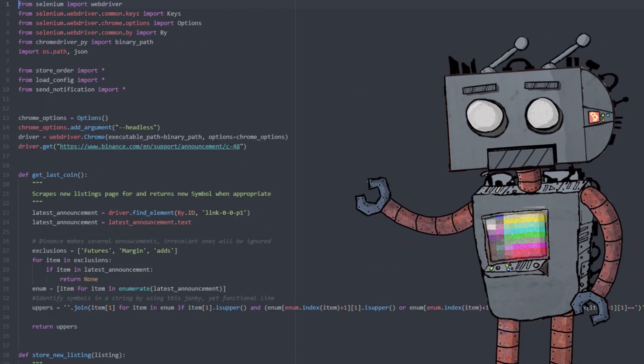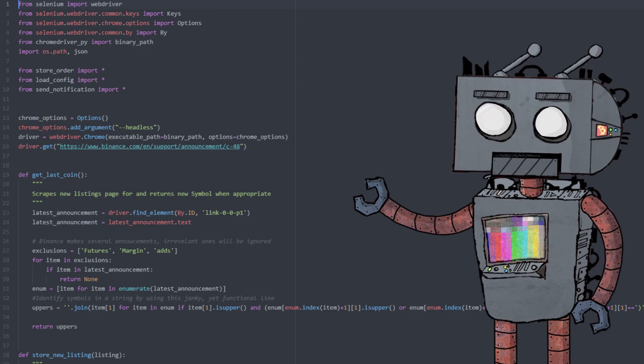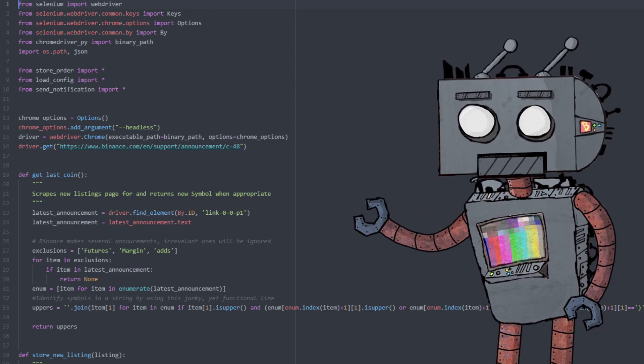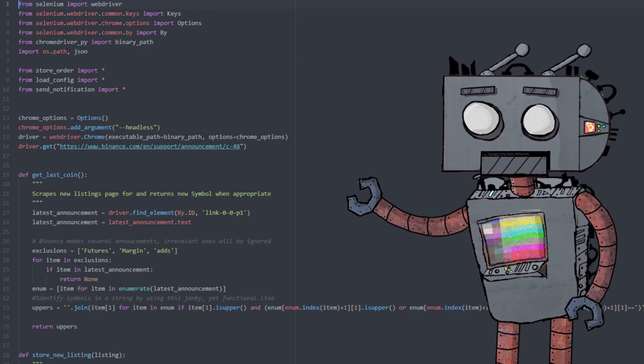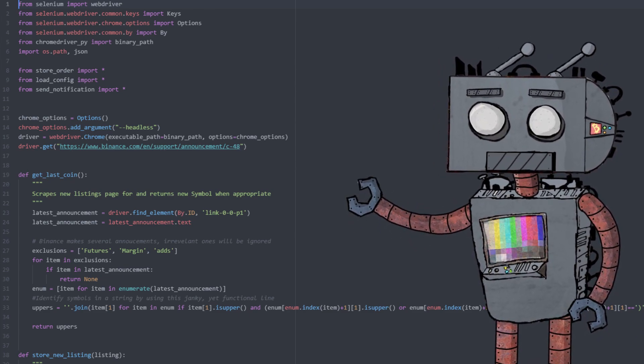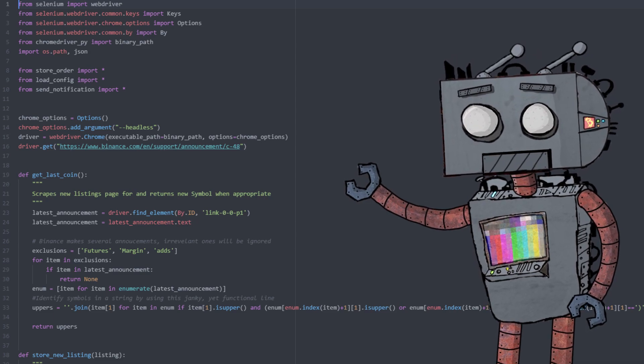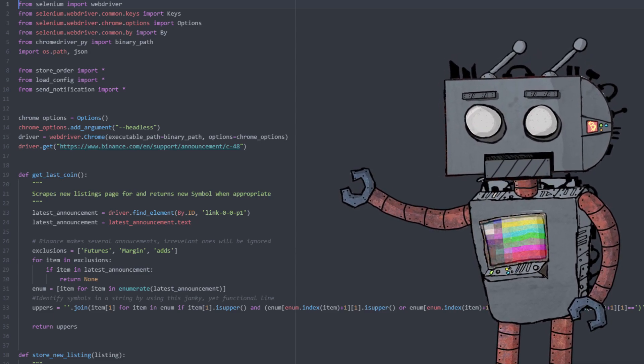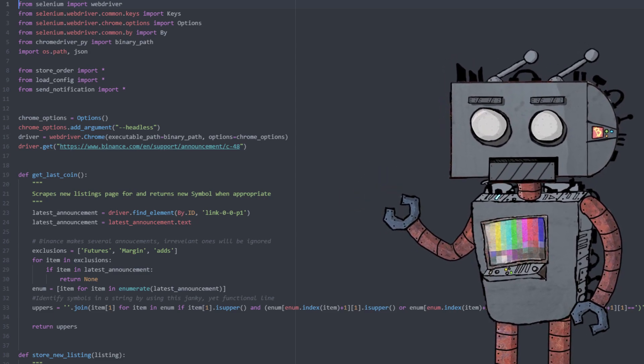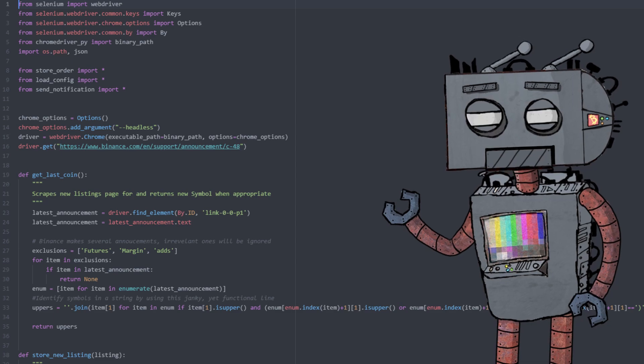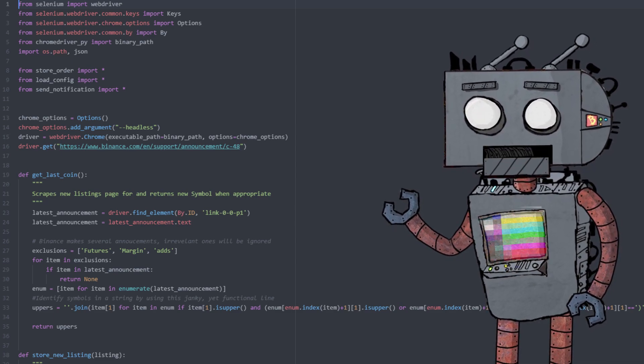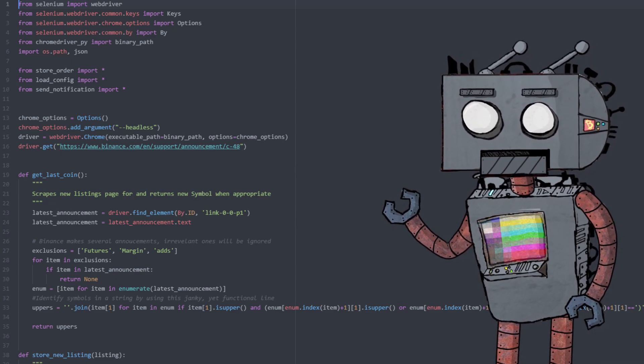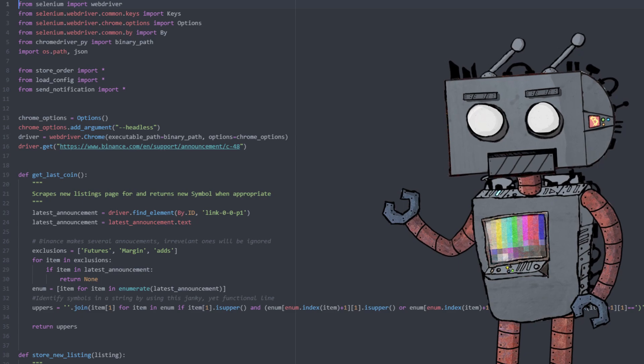So naturally in order to be able to take advantage of this immediate sale action that the bot can perform, we have to pre-own this new coin. Now luckily Binance is telling us on its announcement page that they will be listing a new coin, so we can know usually about a day or two in advance that the new coin will be listed on the Binance spot network.